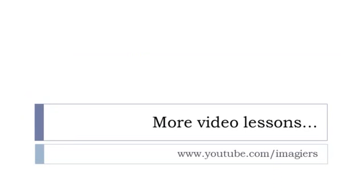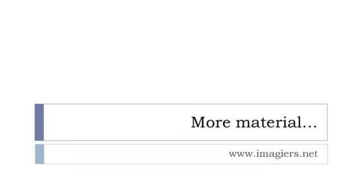And that's it. If you want more videos, then youtube.com/imagier, and more material can be found at imagier.net. Have a great day, bye bye.